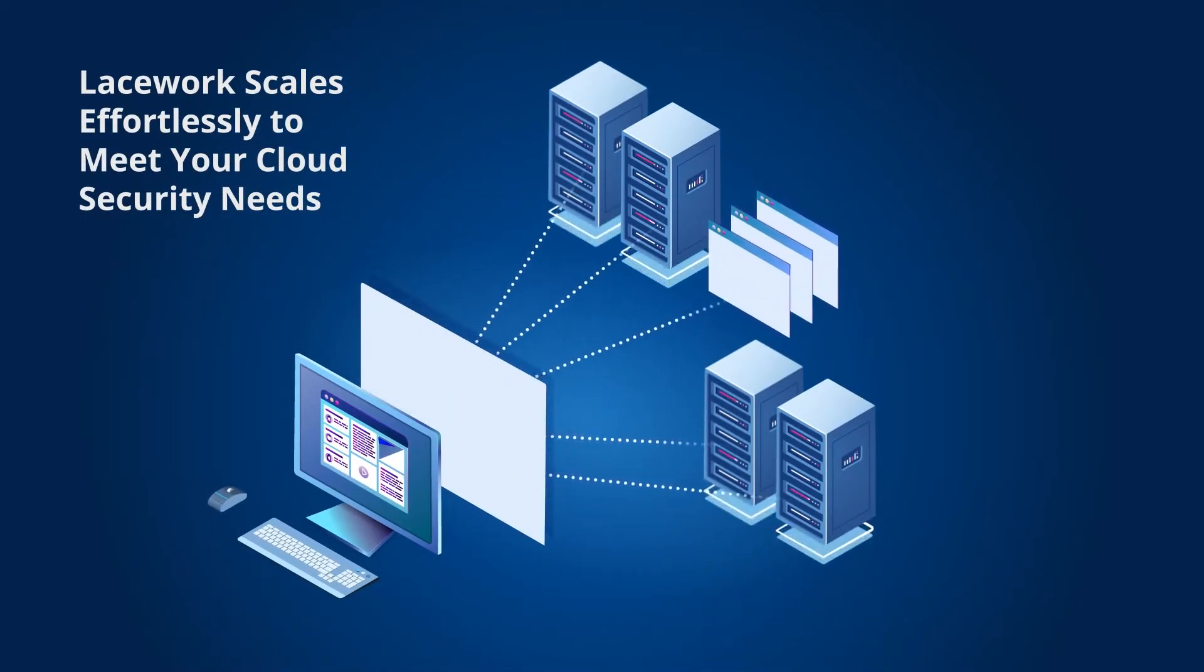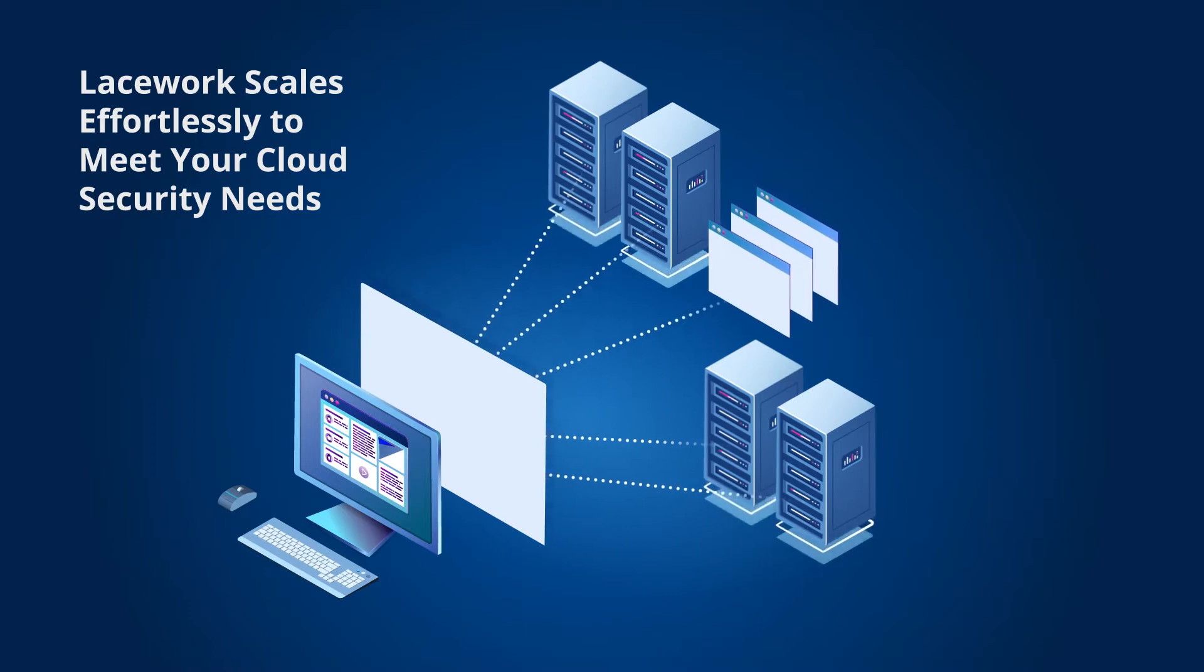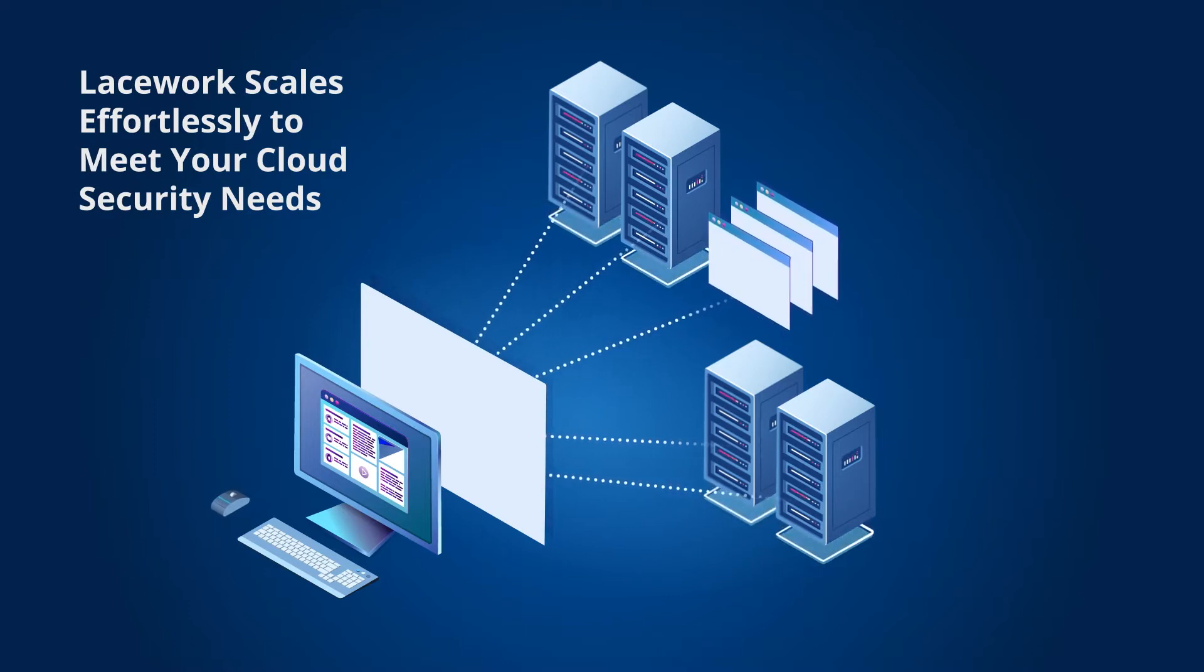Lacework is easy to deploy and easy to use. With our SaaS platform, companies can find and fix misconfigurations quickly and maintain compliance.